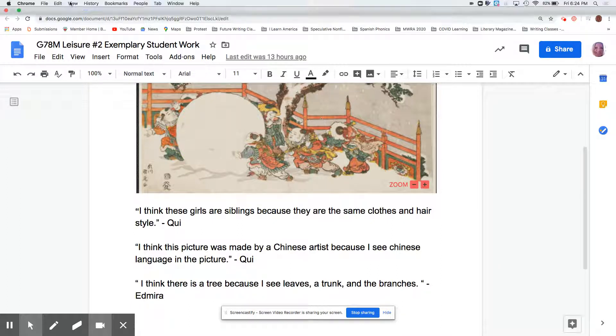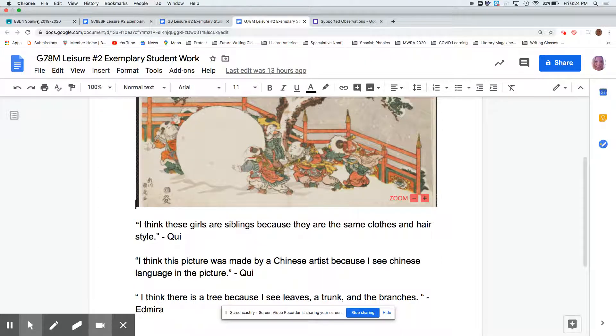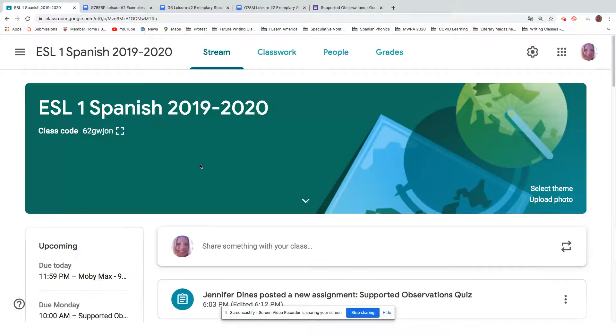So this weekend's assignment is you should have your 90 minutes of MobiMats done by tonight at midnight. And then you have a quiz.